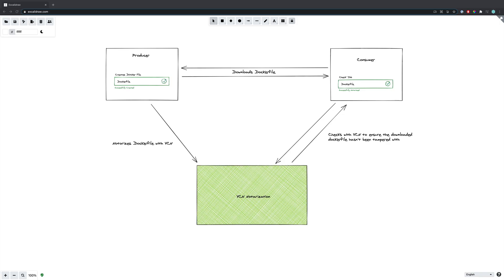Hi everyone, it's Elliot from TutorialEdge.net and in this tutorial we're going to be looking at how you can improve the security of your CI pipelines as well as your other processes, using the CodeNotary VCN offering to notarize any Docker files or files that you may have.